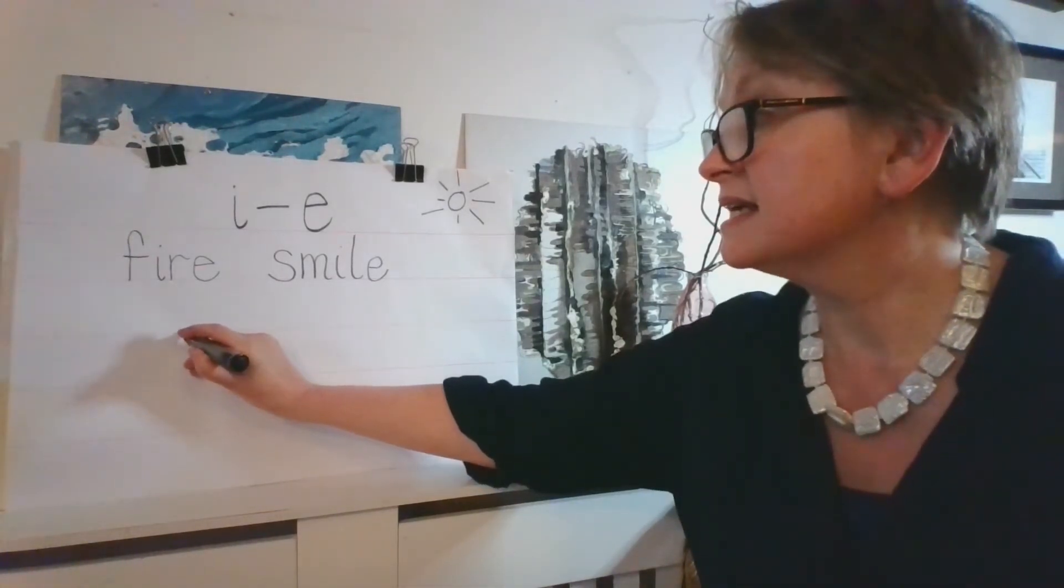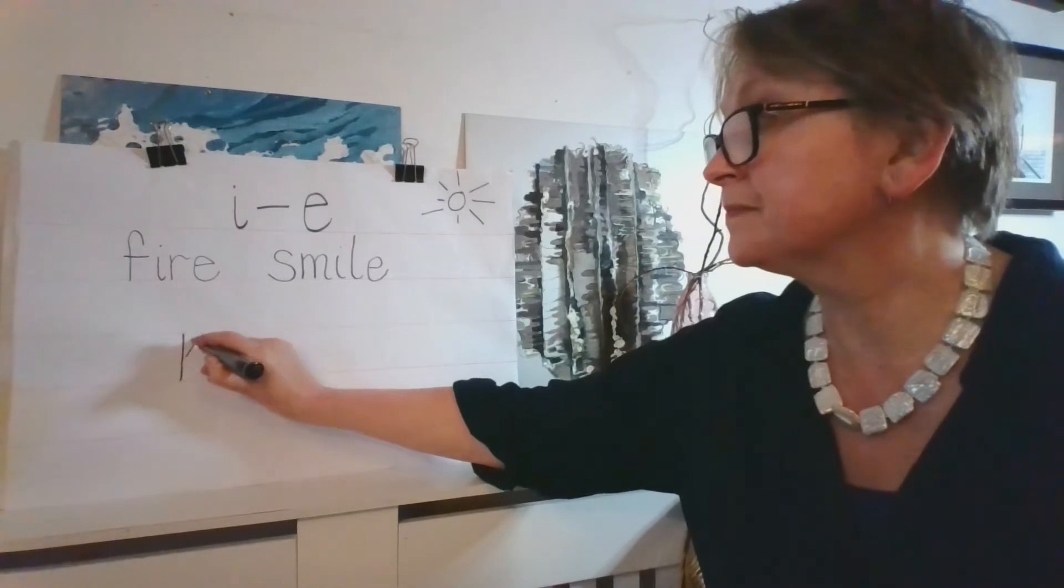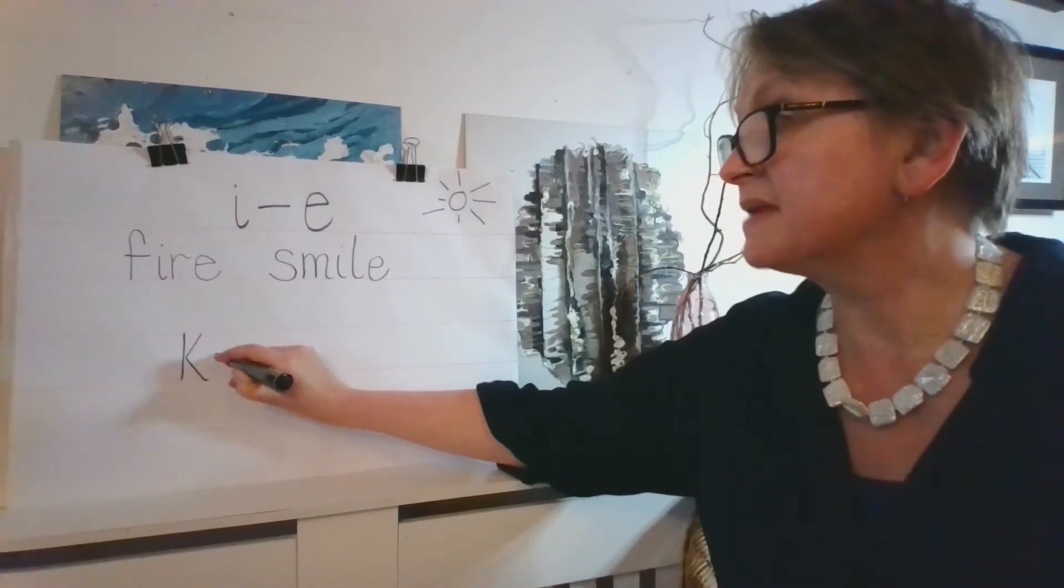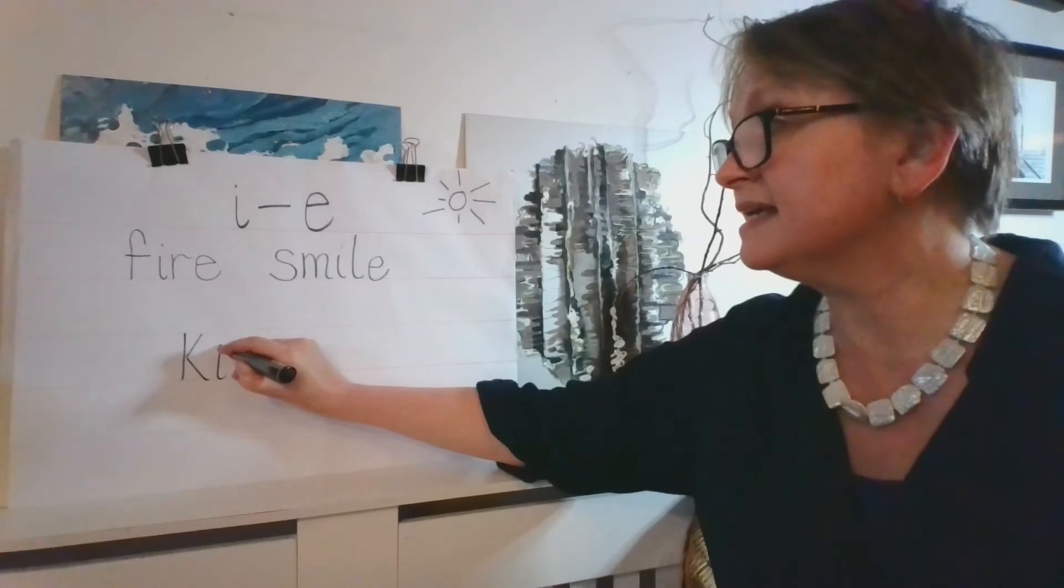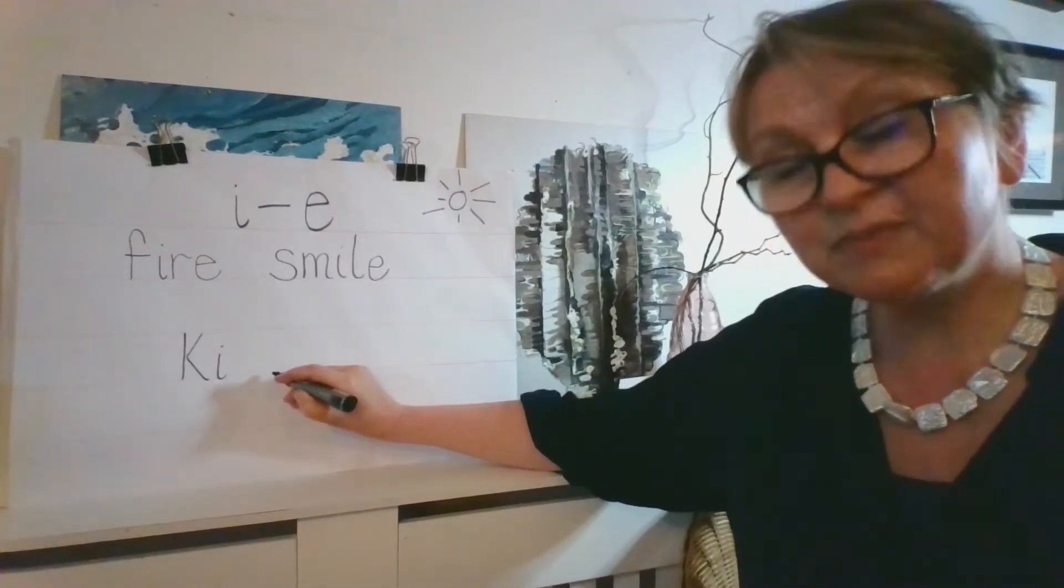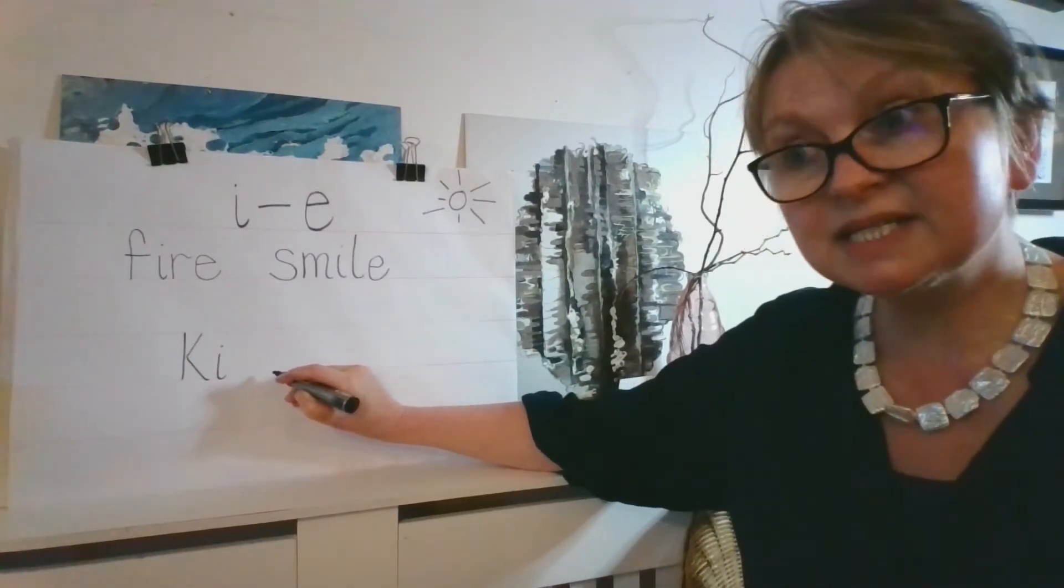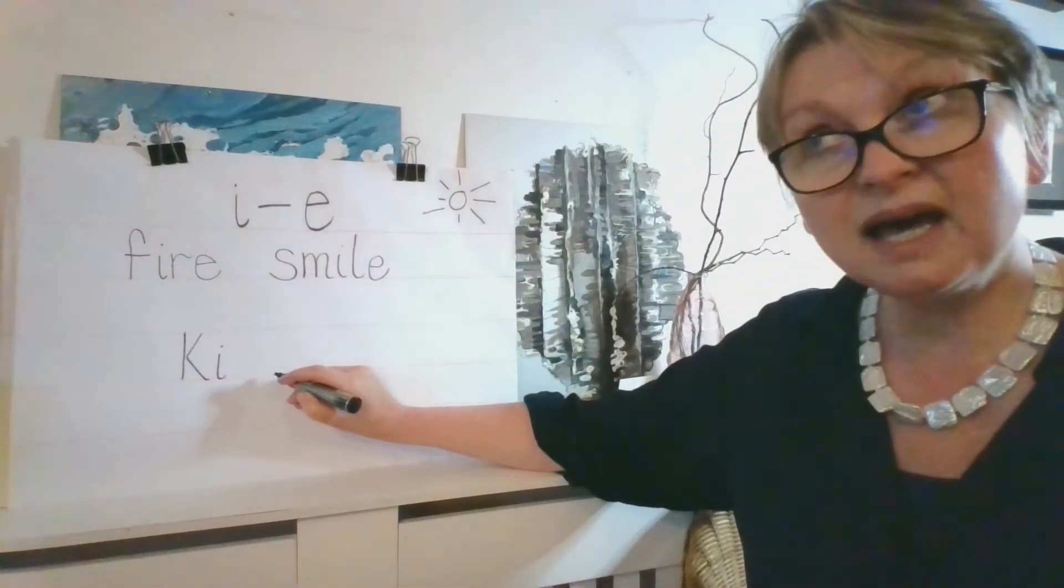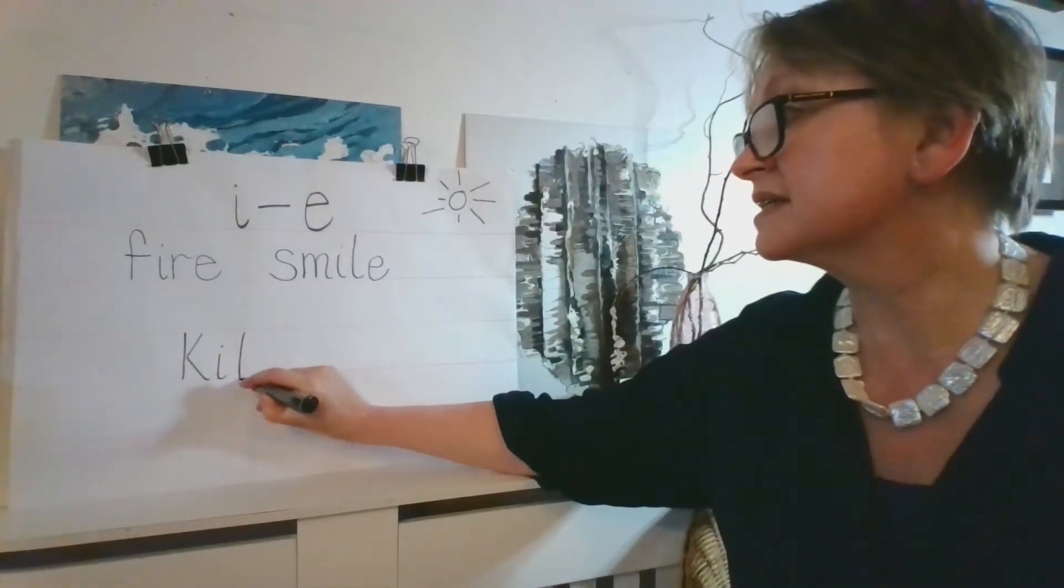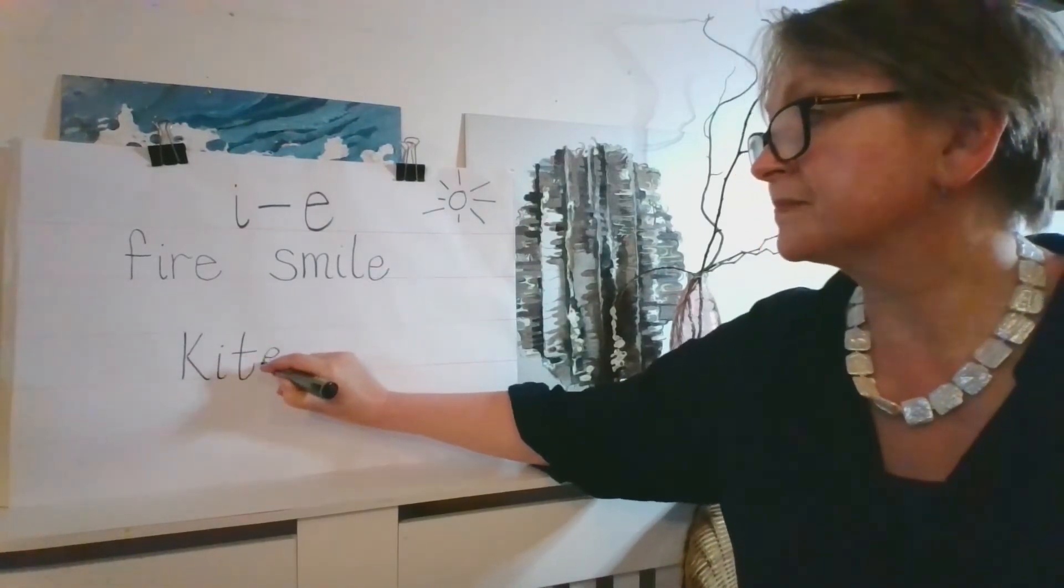I'm just going to write our last word, which is kite. That's a C, I. To make the I sound, we write the I. We're going to be splitting it with the last sound we hear, which is a T. C, I, T. So we do the T, and then the E.